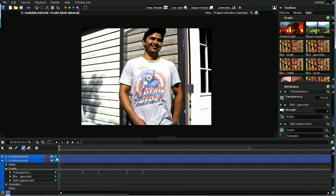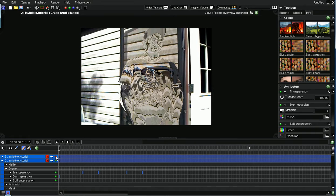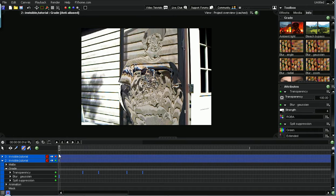And we're going to do that by going to transparency. And let me just turn this off real quick so we can see. On the first frame, turn the transparency all the way down.